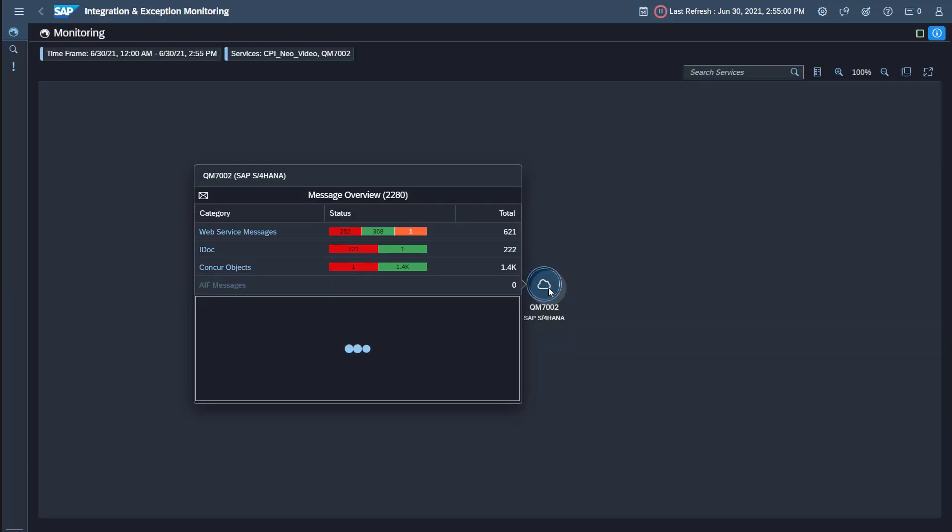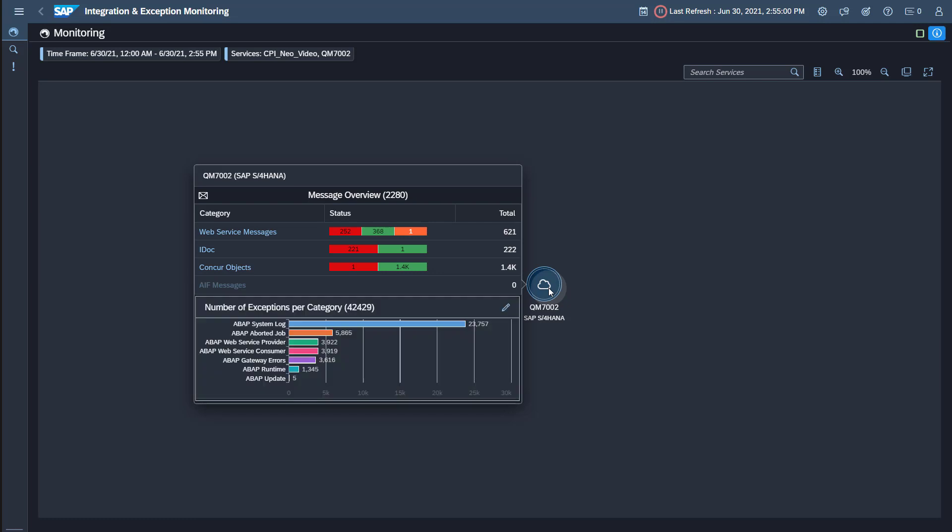In our example, you can see that monitoring data is already available. For information on further use cases, please refer to the SAP Cloud ALM for operations expert portal.